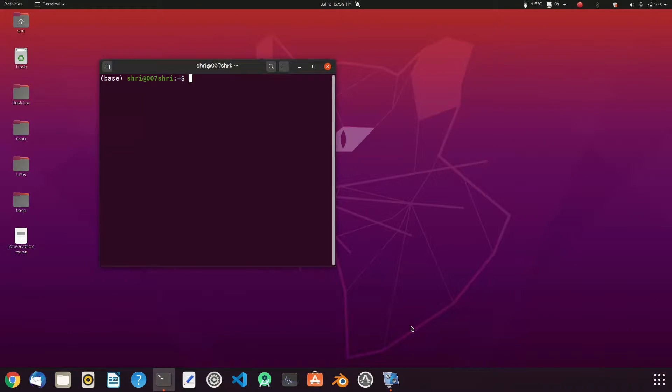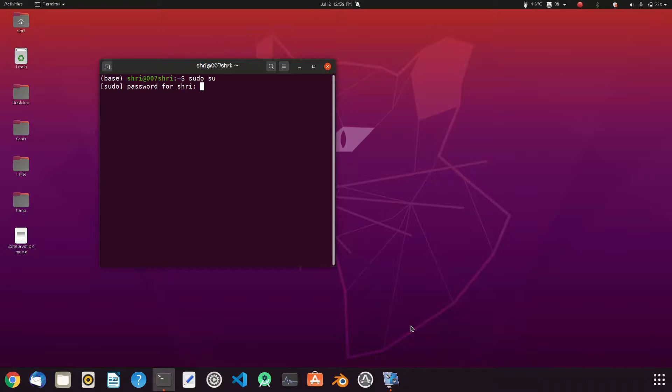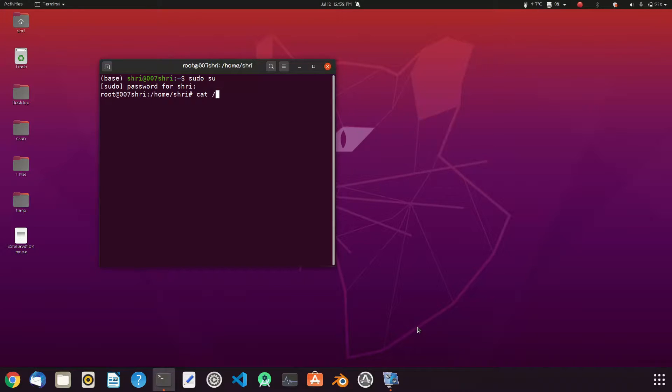Now open terminal and then type sudo su. It will prompt for password. After that type cat /sys/bus/platform/drivers